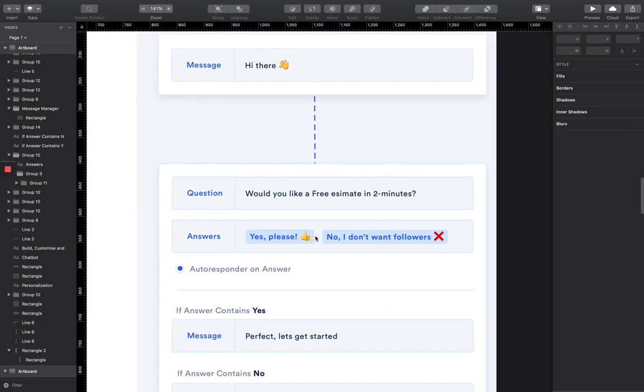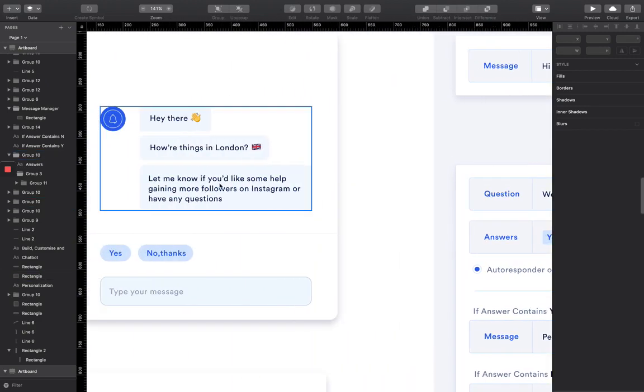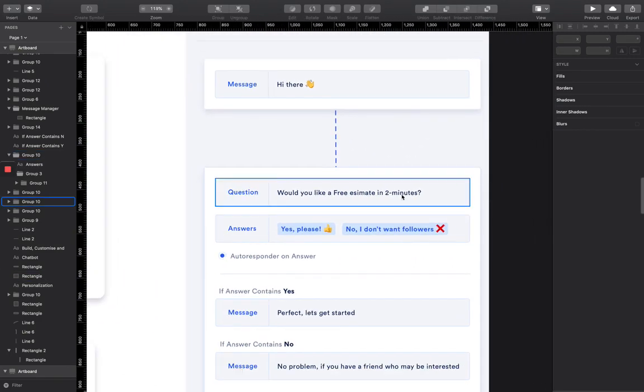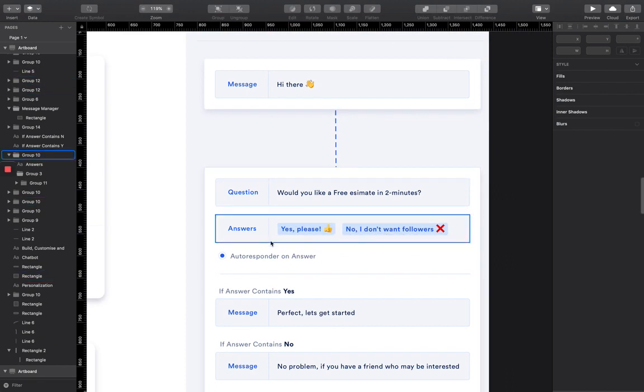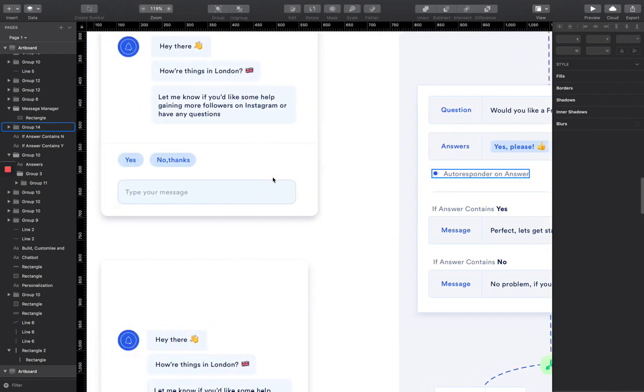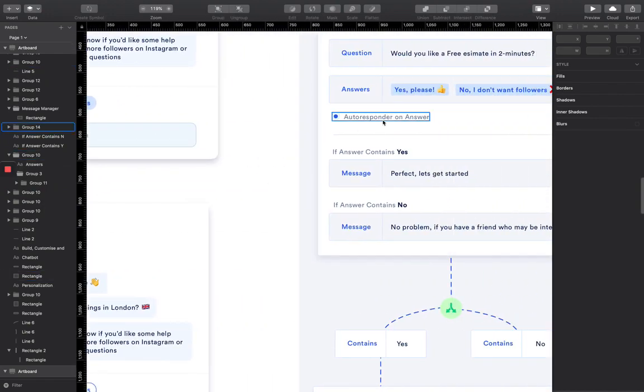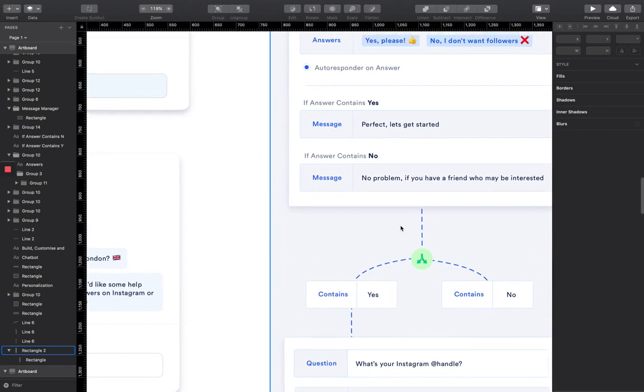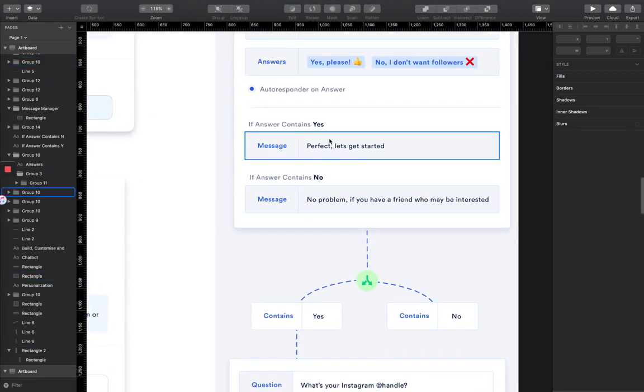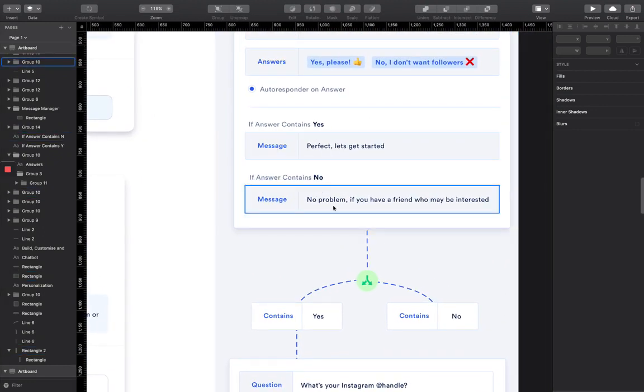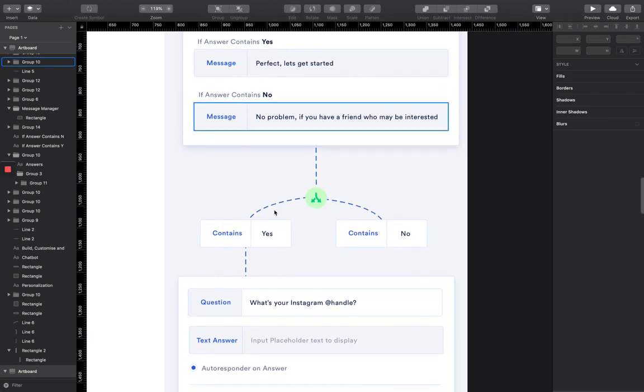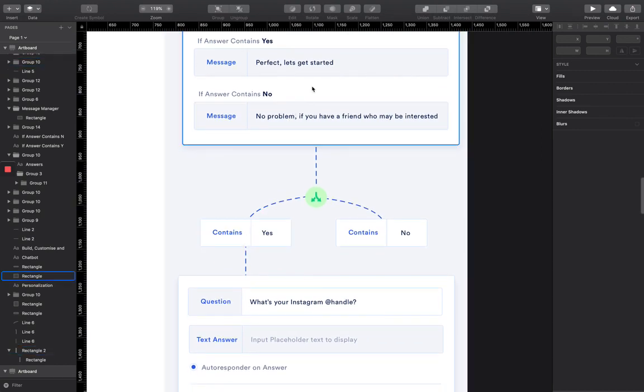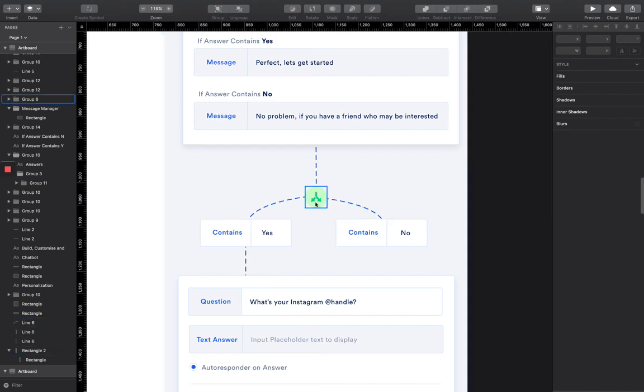And then it will say, would you like a free estimate in two minutes? And if they will come back and then say yes please, or no I don't want followers, then we have an order. Depending on the response that they come back with, we have an autoresponder. So if they say yes, it will say perfect, let's get started. If they say no, it will say no problem. If you have a friend who may be interested, here's a 30% discount code that you can share with them or something like that. So then we're choosing to filter the route that we want to go down.